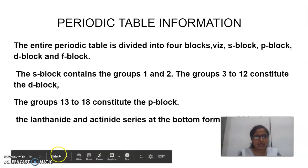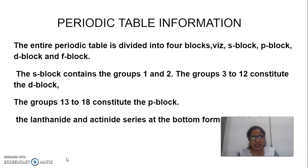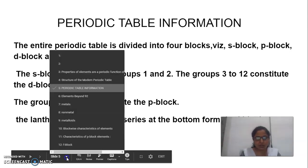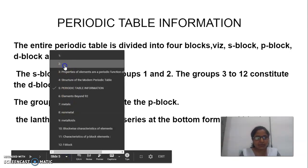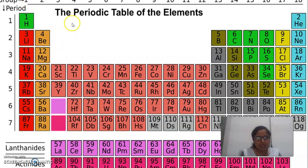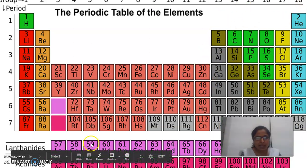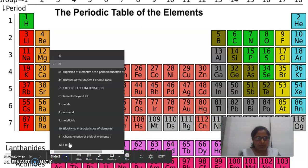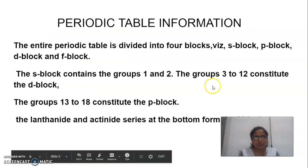As we discussed, there are 4 blocks: S, P, D, and F. S block contains groups 1 to 2, D block contains groups 3 to 12, and P block contains groups 13 to 18. In this slide, groups 1 to 2 are the S block vertical columns, groups 3 to 12 are the D block, groups 13 to 18 are the P block, and lastly, the F block elements are placed at the bottom.